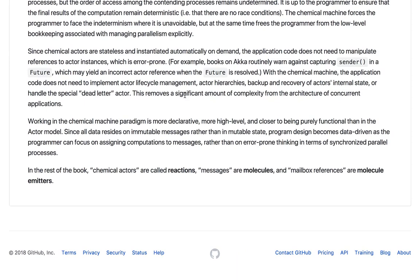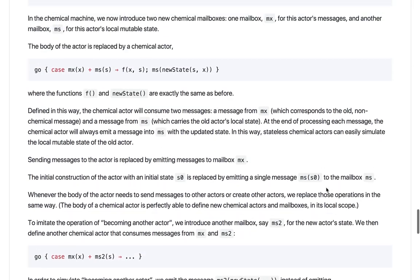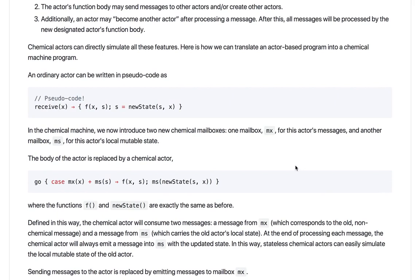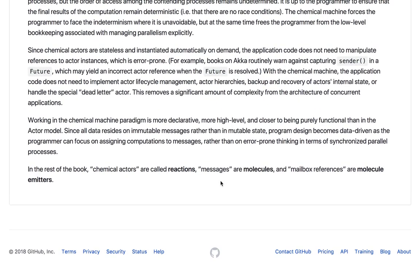In the chemical metaphor, instead of chemical actors we say reactions; instead of messages we say molecules; and instead of mailbox references we say molecule emitters. These are just words that describe the same operational semantics, perhaps in a more visual manner, but what it actually is can be described just as well using this modified actor model explained in this tutorial. I encourage you to look at the examples in the Chemist project and try to reason about data rather than about processes.